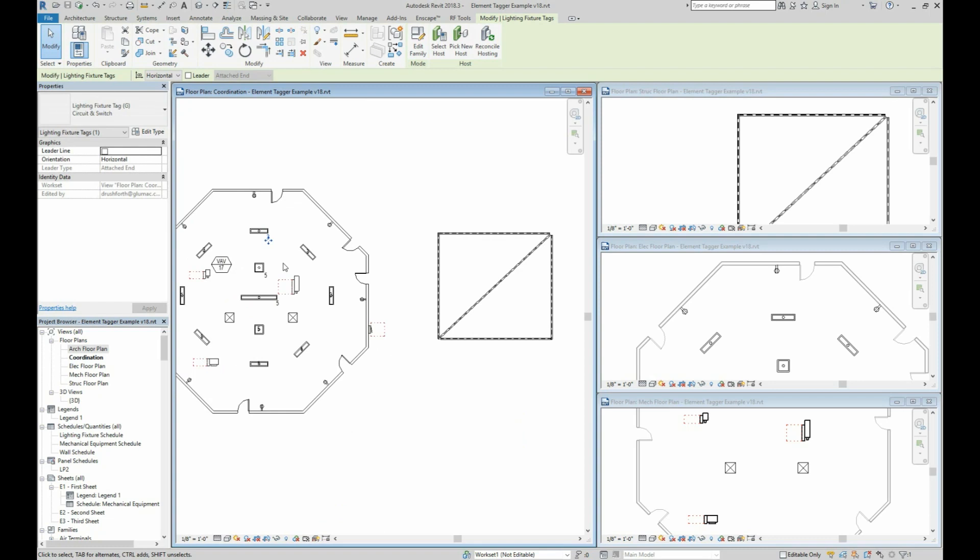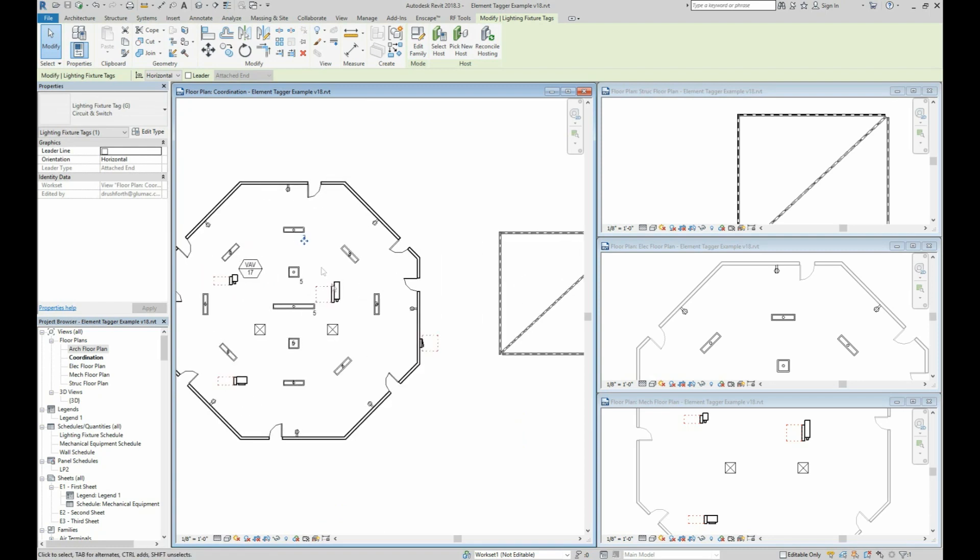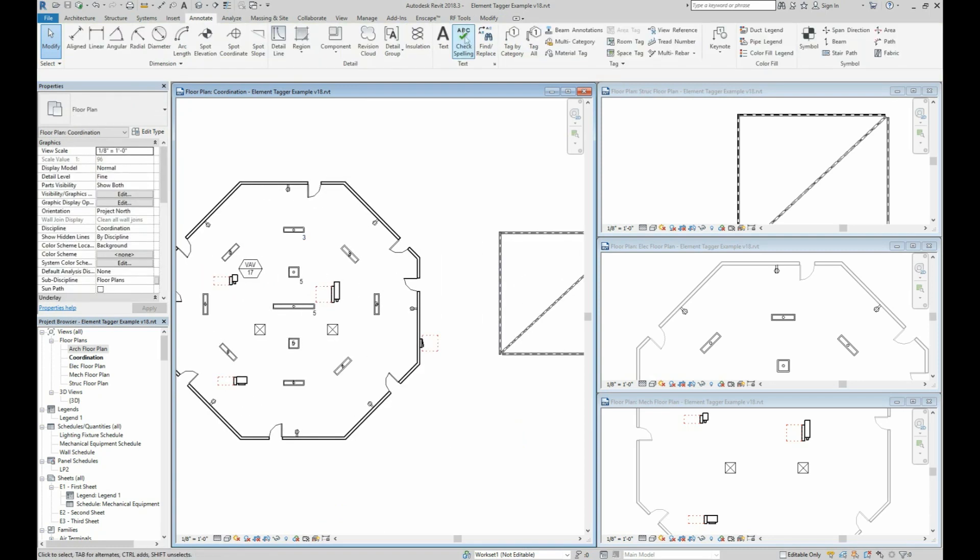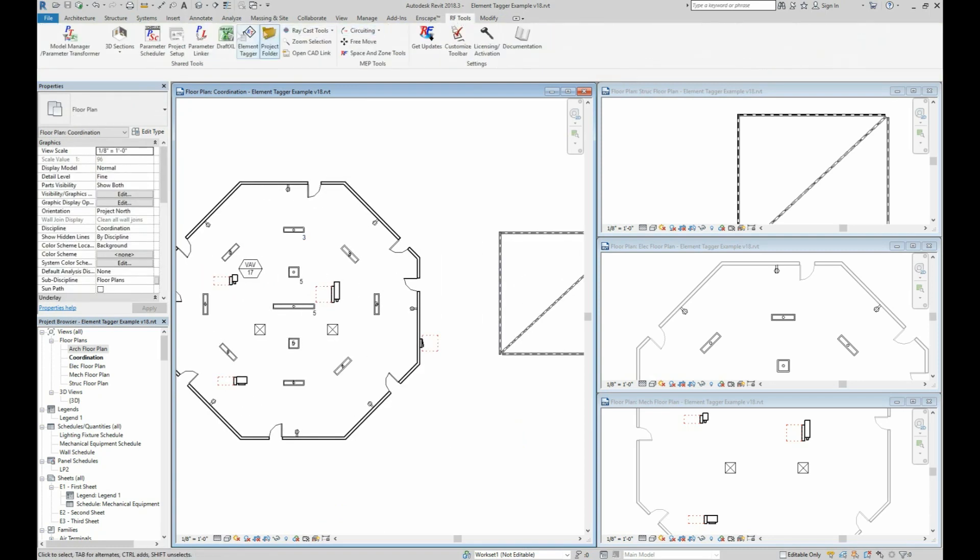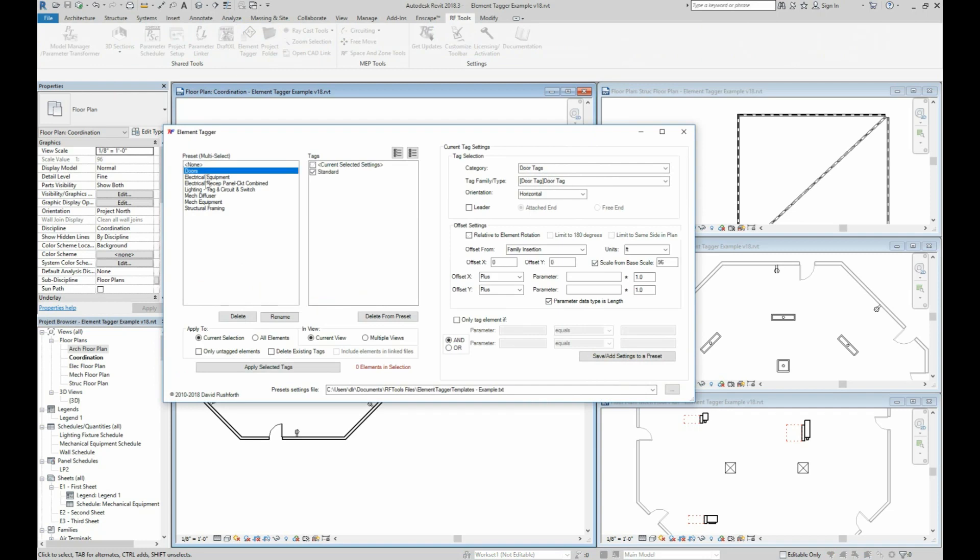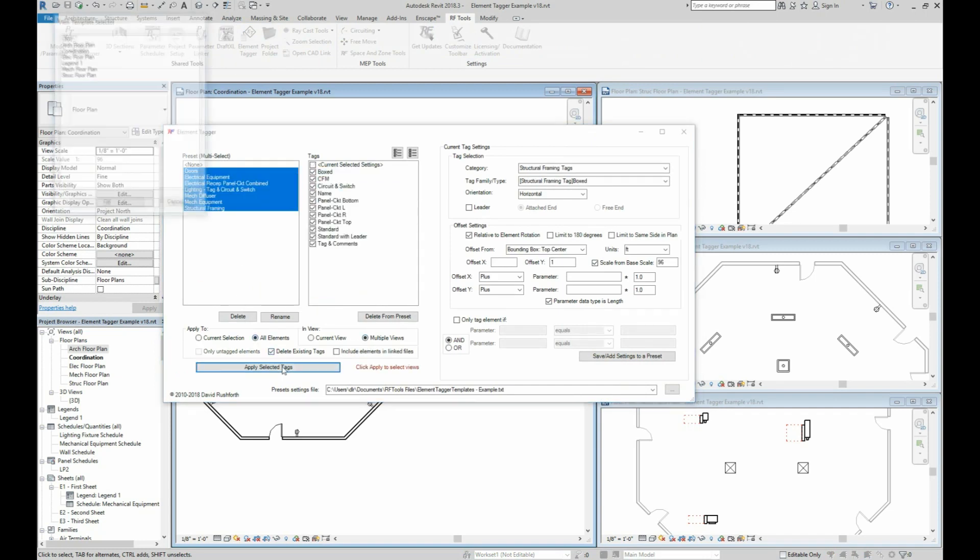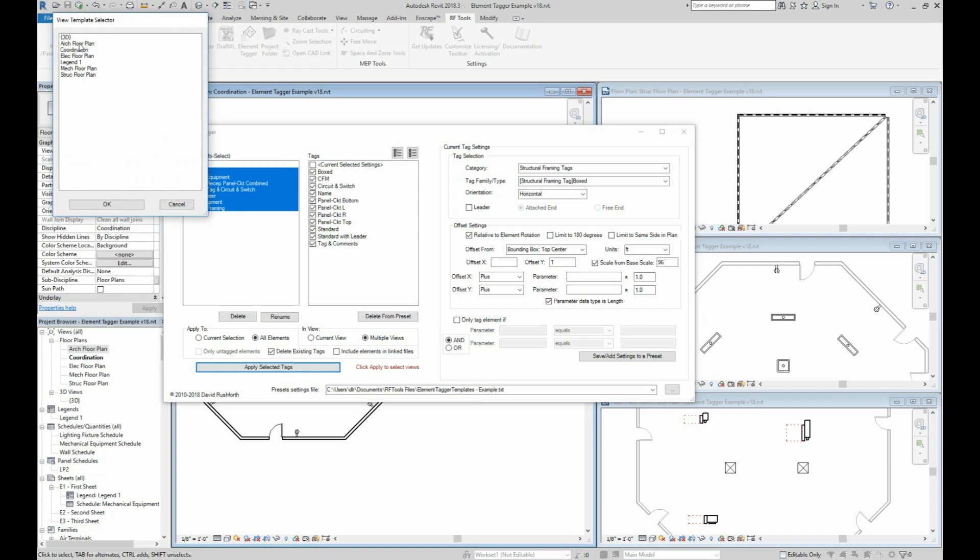Let's look at a different way that has the potential to save huge amounts of time while enabling you to do things that you couldn't before. For starters, let's tag all elements and all views with their appropriate tags.